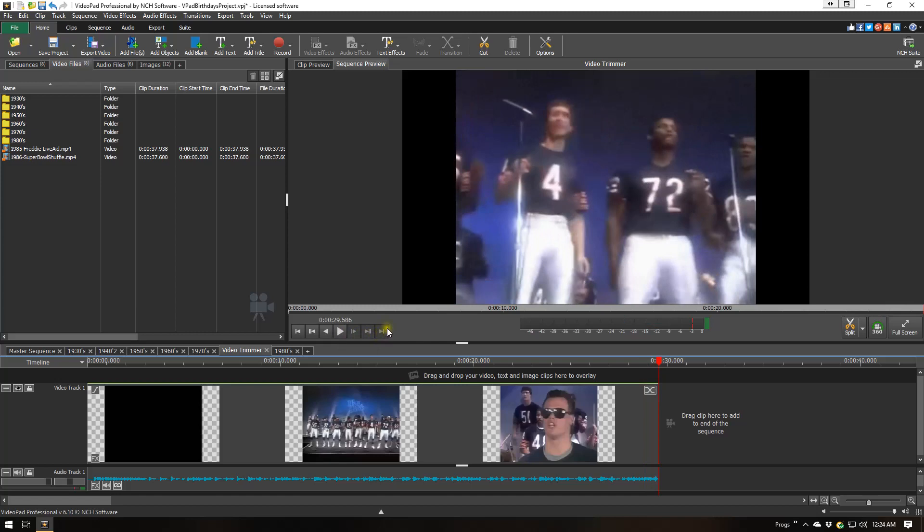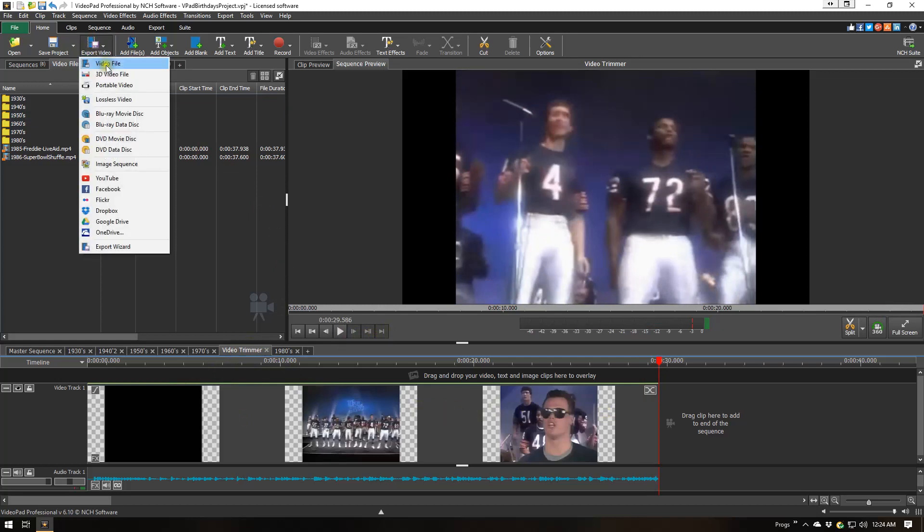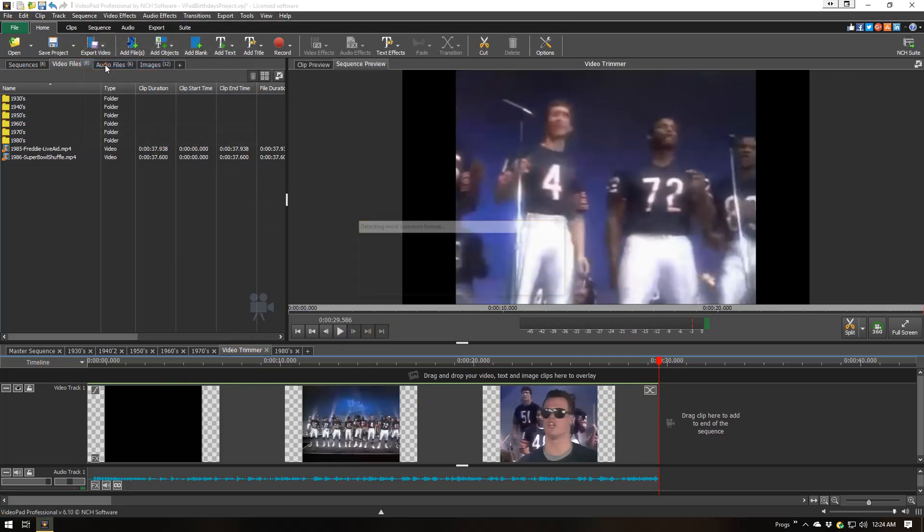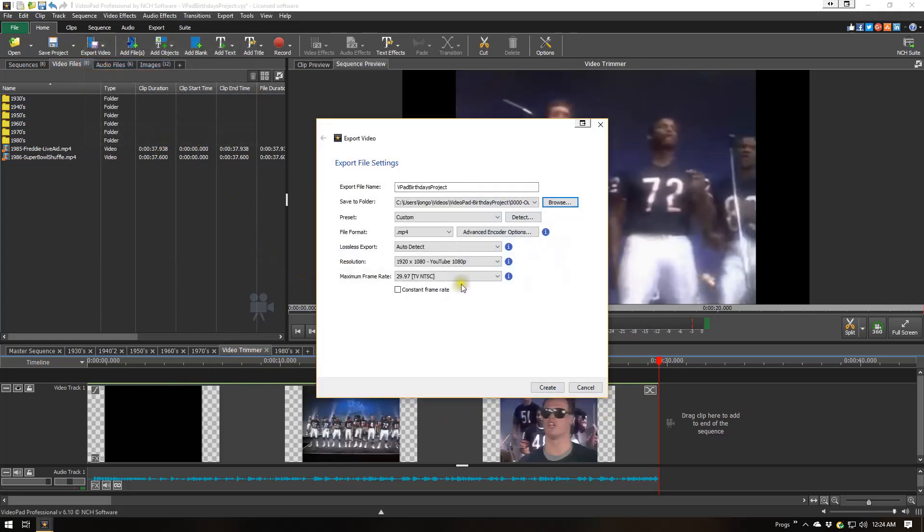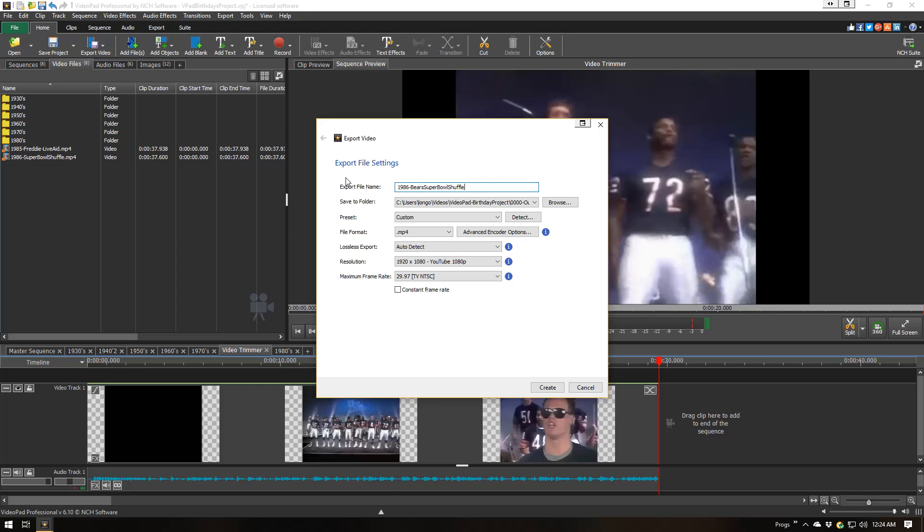Okay, now what I do is, because I have the trimmed video on its own sequence, I export this as a video file. Do it as an MP4. Give it whatever the appropriate name is. In this case, 1986... I'll just call it 'Bears Super Bowl Shuffle.' Let's do it.